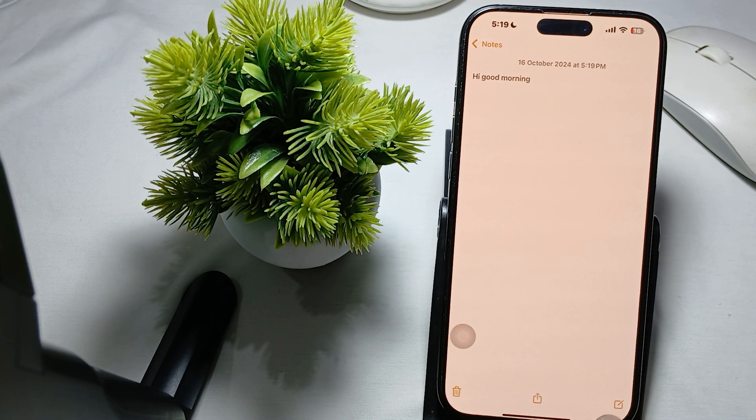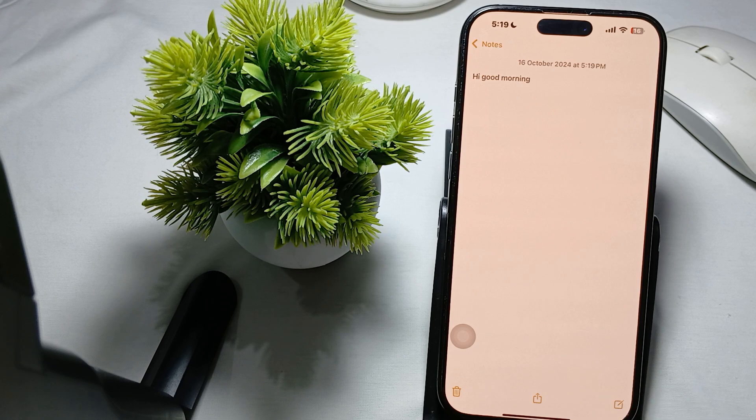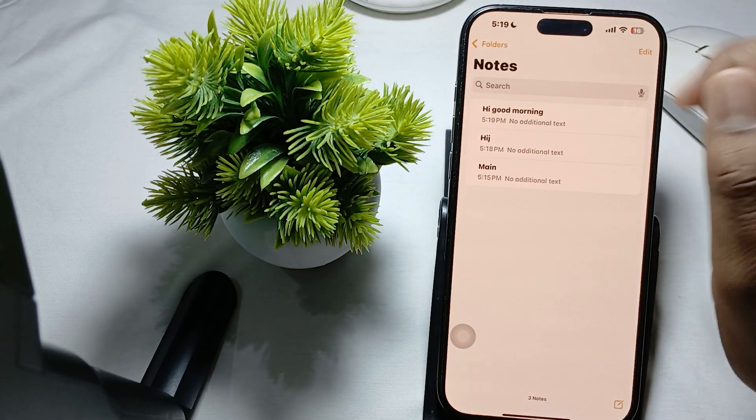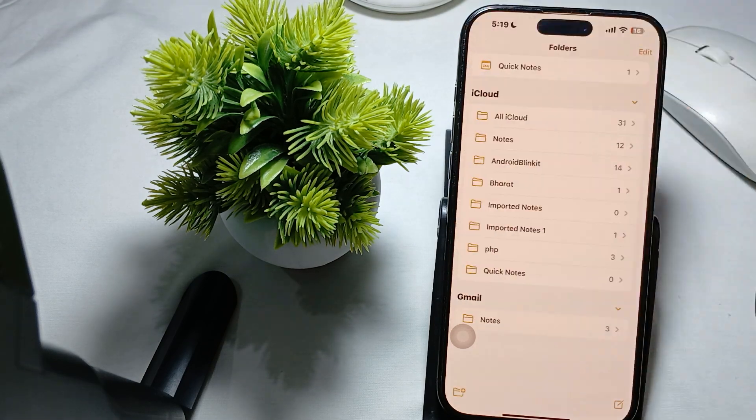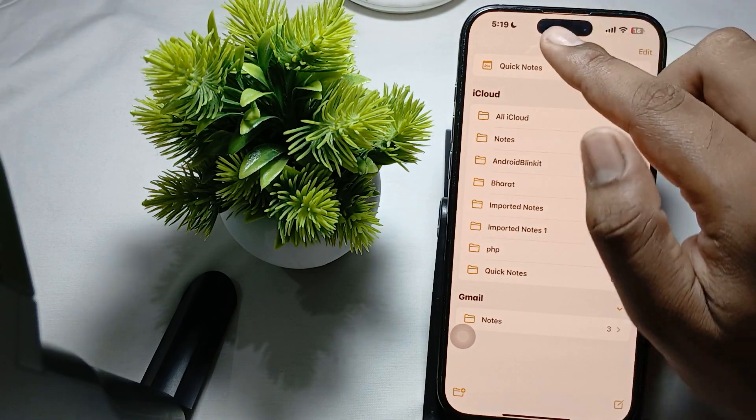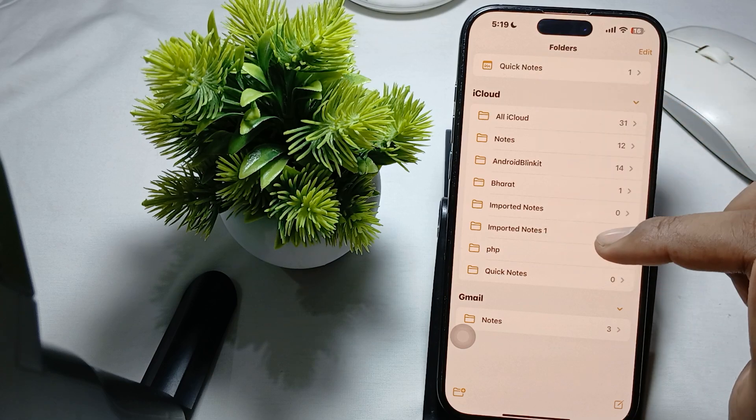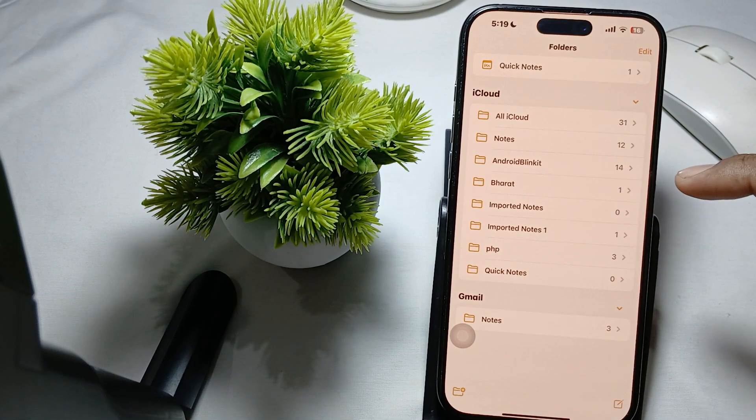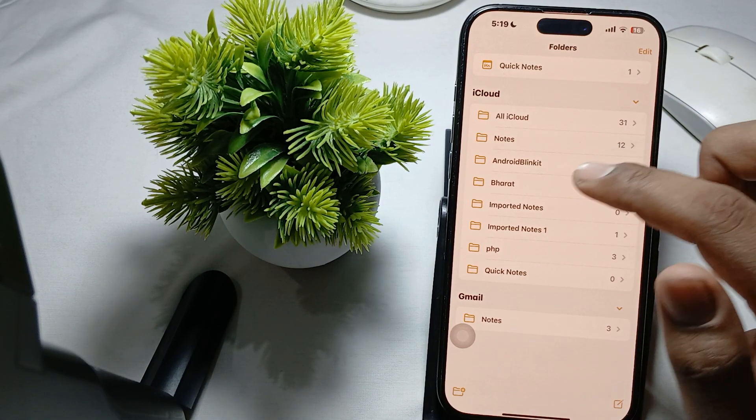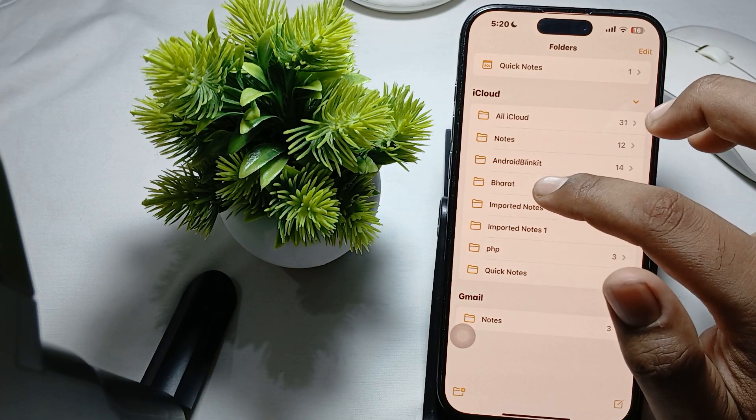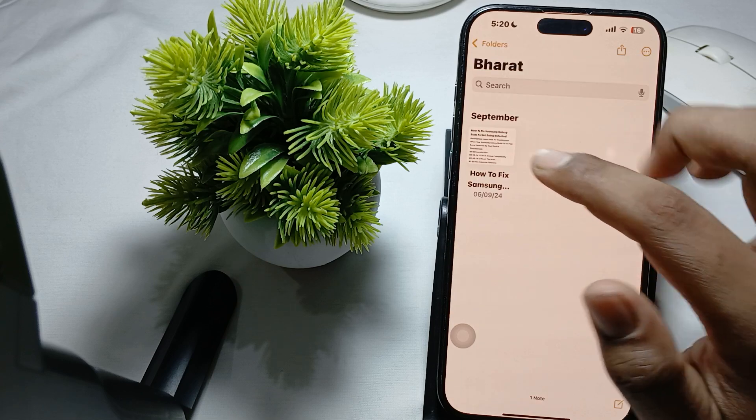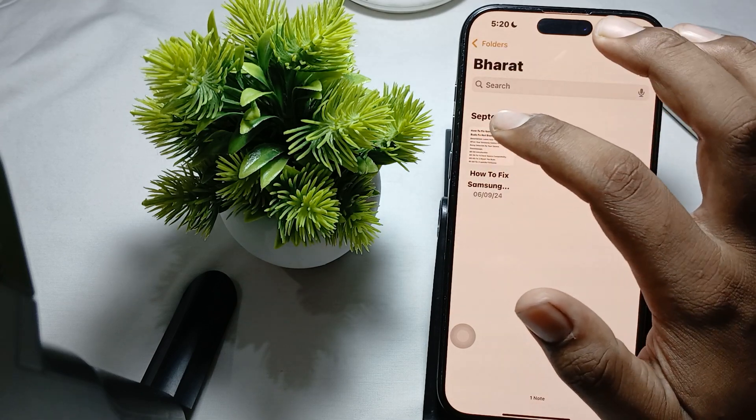If this is also happening in your case, you can go back, then go back, and create any folder. I'm creating a folder called 'Barat' - this is my folder. When I click on it...